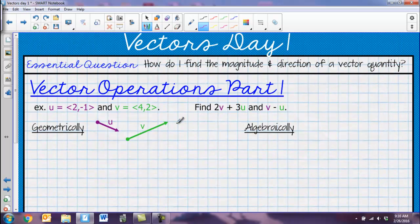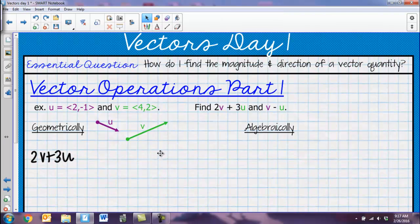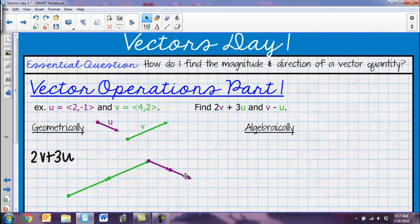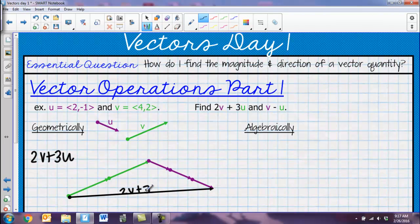They might also make you do operations on vectors. I'll show you both geometrically and algebraically. Geometrically, if they want us to find 2V + 3U, I take one V vector and place another V vector so each next vector's initial point starts where the previous one ends. I place two V's, then three U's after them. The answer vector goes from the very starting point to the very ending point — that's 2V + 3U.